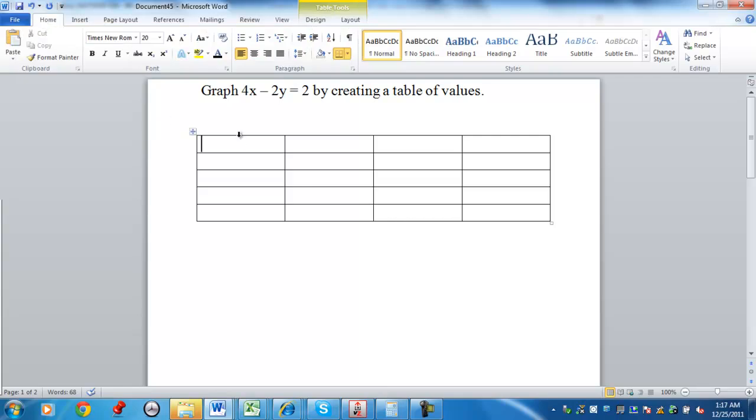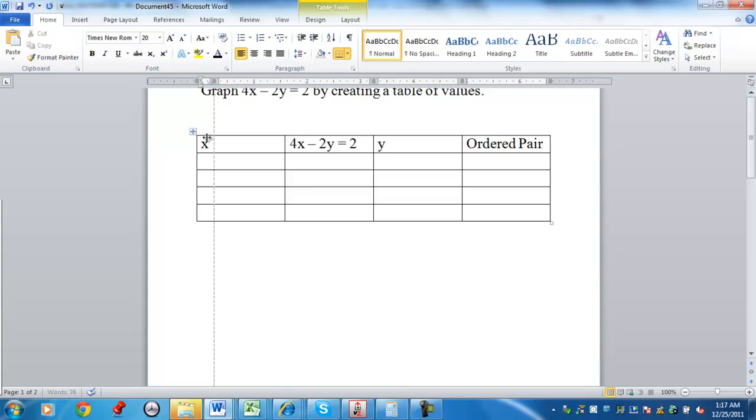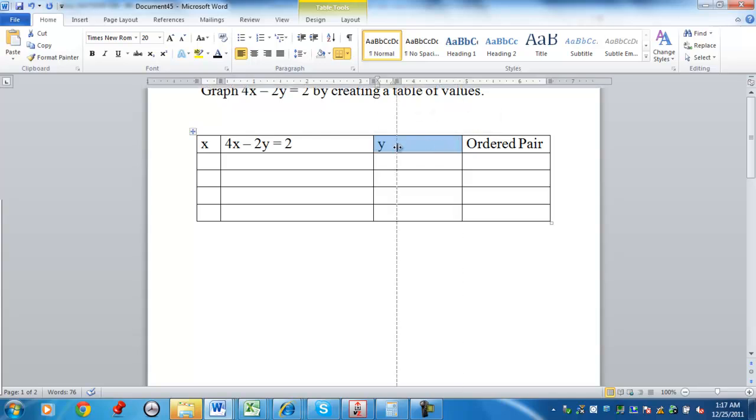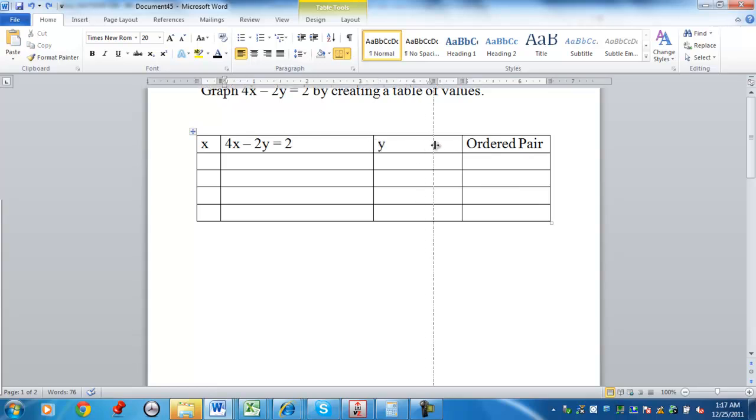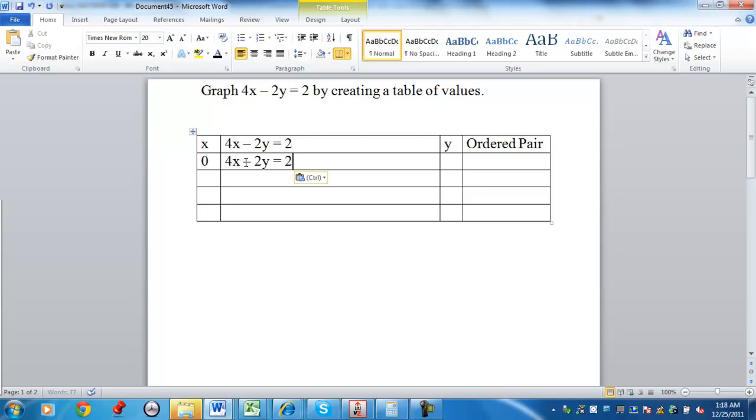To start off, I have the column for x. I like to have the column for the equation itself. You get the y value and then we have the ordered pair. I'm going to minimize the column for x and y. With a table of values, you can pick a value for either x or y and then solve for the other. Any time I'm going to pick a value for an x value, I always start with zero. I believe it's the easiest number to work with.